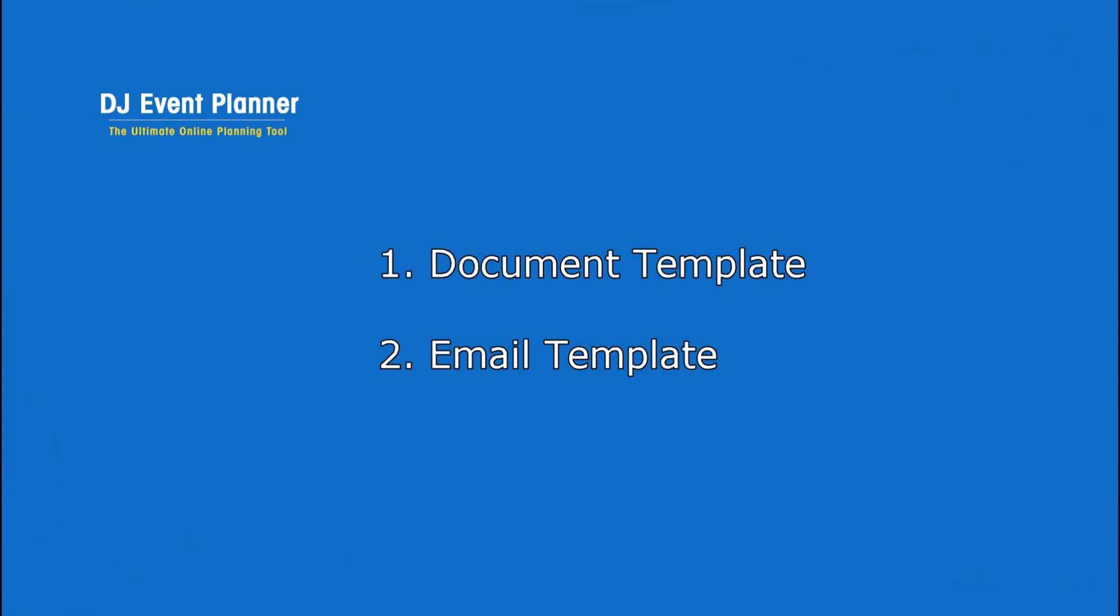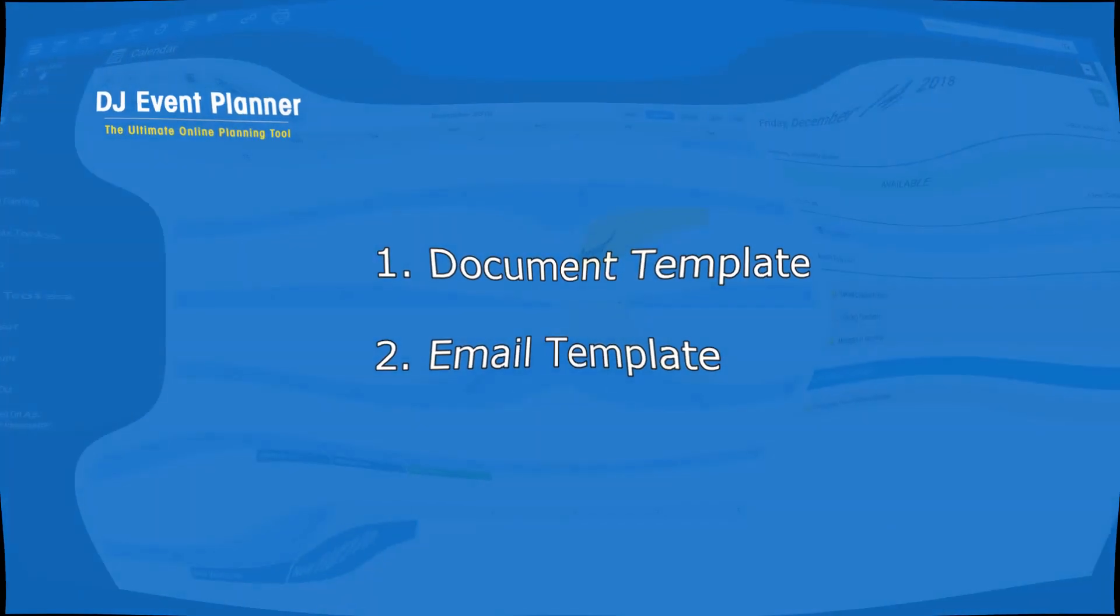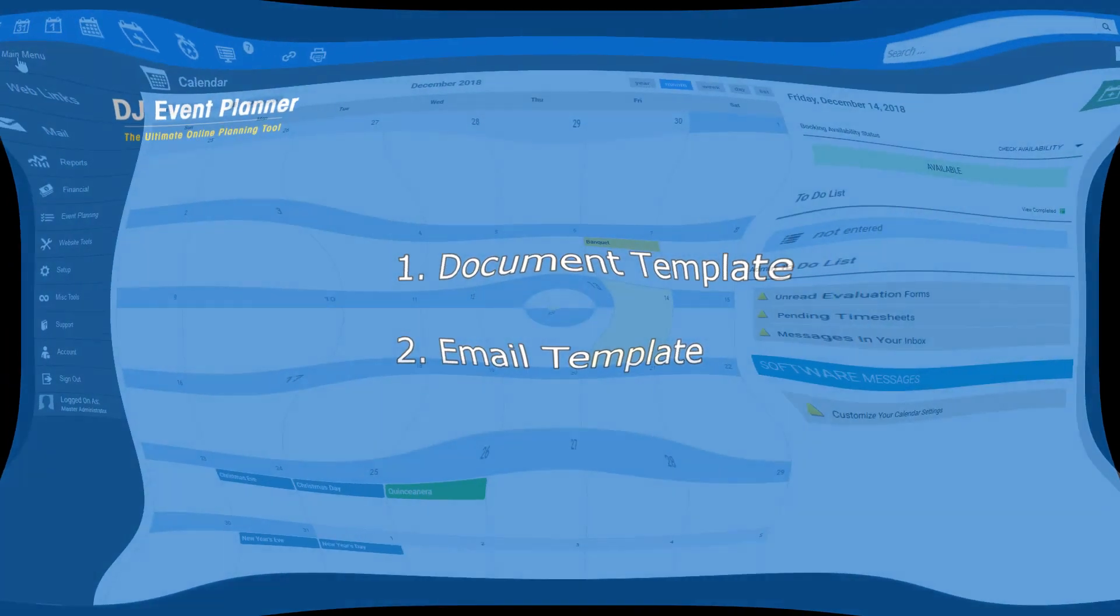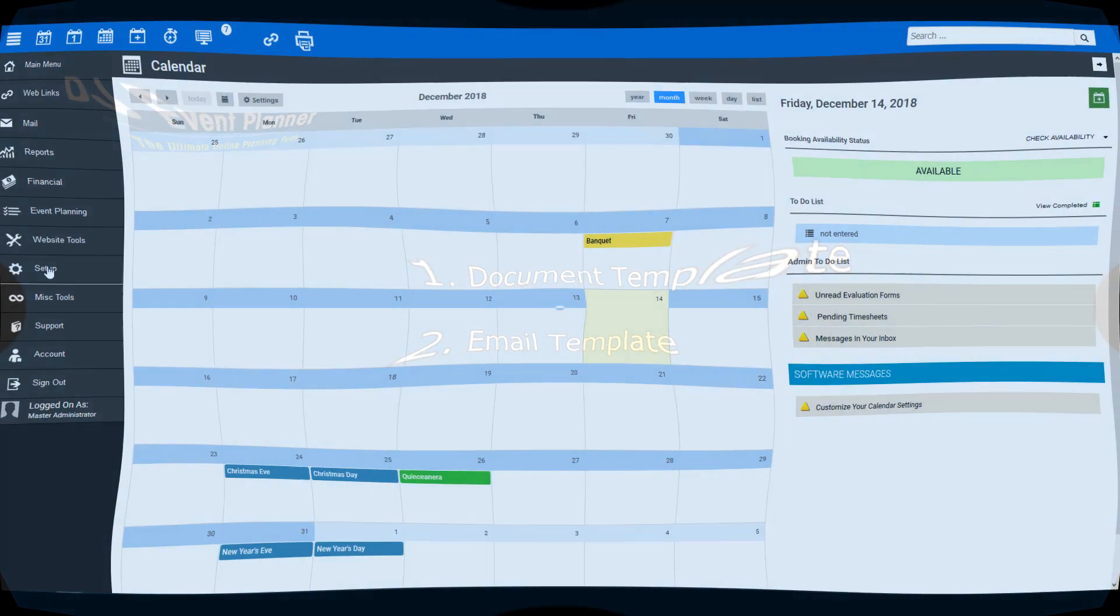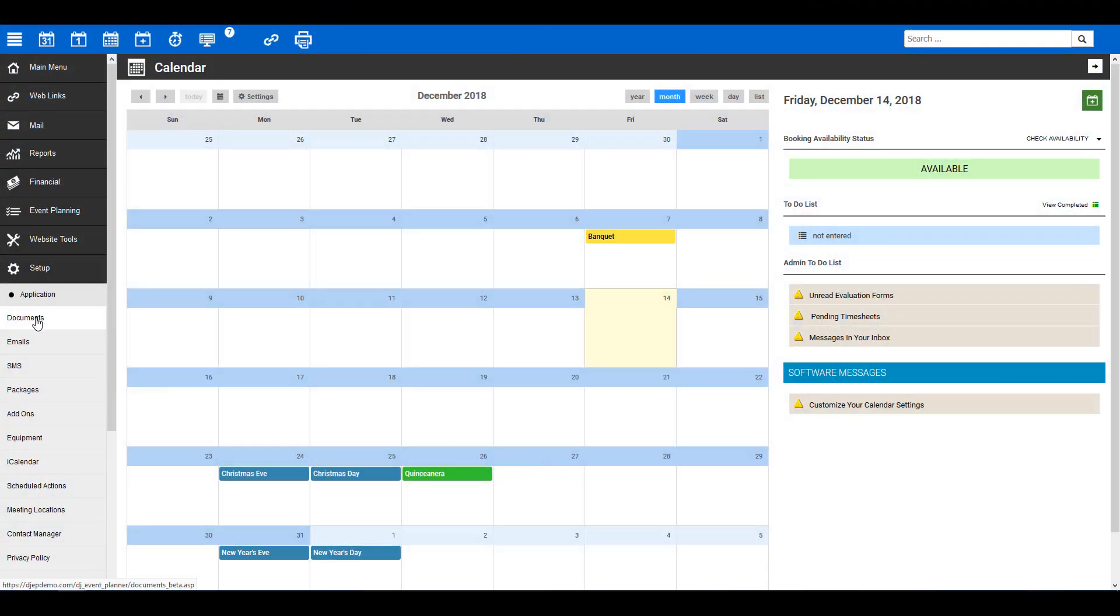First, you'll need to log into your DJ Event Planner account. Then we can begin. Let's tackle the document first. To get started, you will need to go to Setup Documents.